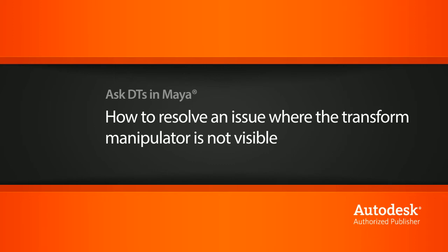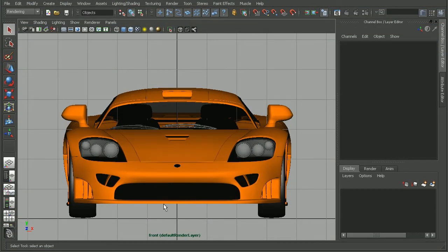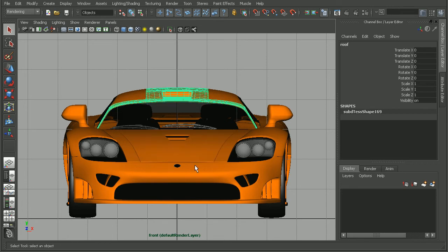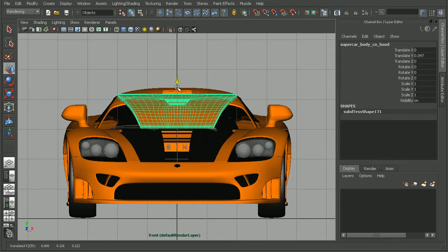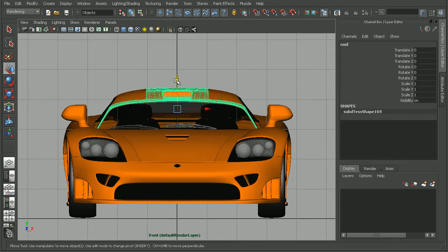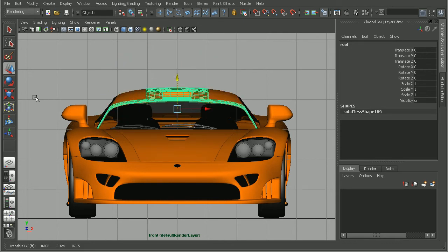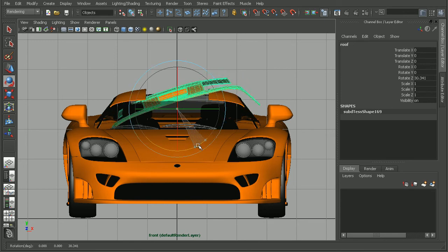To illustrate this, I have the saline from the Maya Modeling Techniques Automotive course. Here in my front view, if I were to select some pieces of this car and then switch to my transform tool, you can see I'm able to see my transform manipulator here. As well as if I switch to rotate, I can see everything alright.